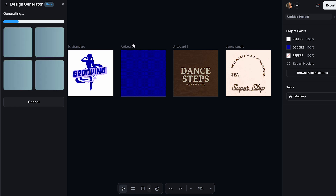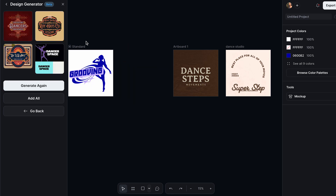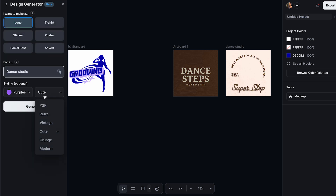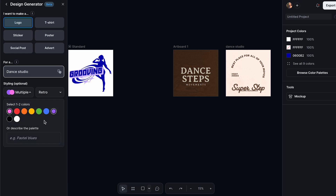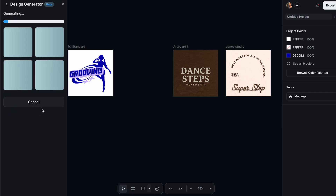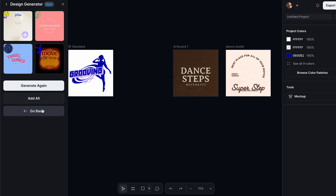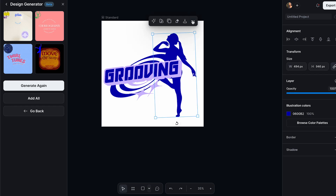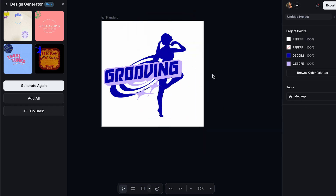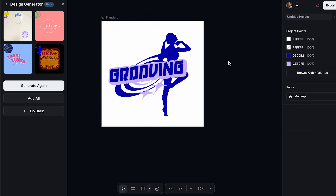Even if you don't like the designs, you can click generate again to get more options. We can also click back and change anything from our first settings — like switching to modern or retro style and changing the colors. I'll make it pink and blue to see what I get, and we can generate again and keep getting more options. But I think I really like our first design, so I'm going to keep working on that. I'll flip it and move it to this side. I think it looks very nice and it was very simple to make. Now I already have my design complete, made with Kittle AI.